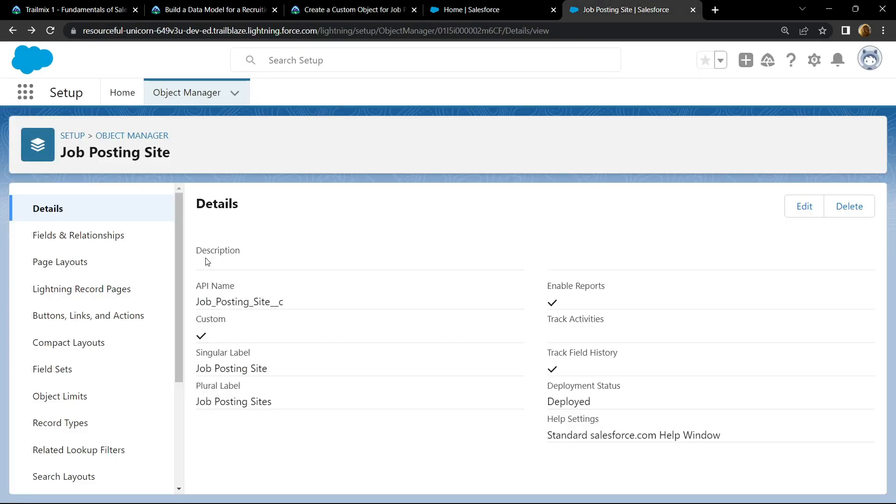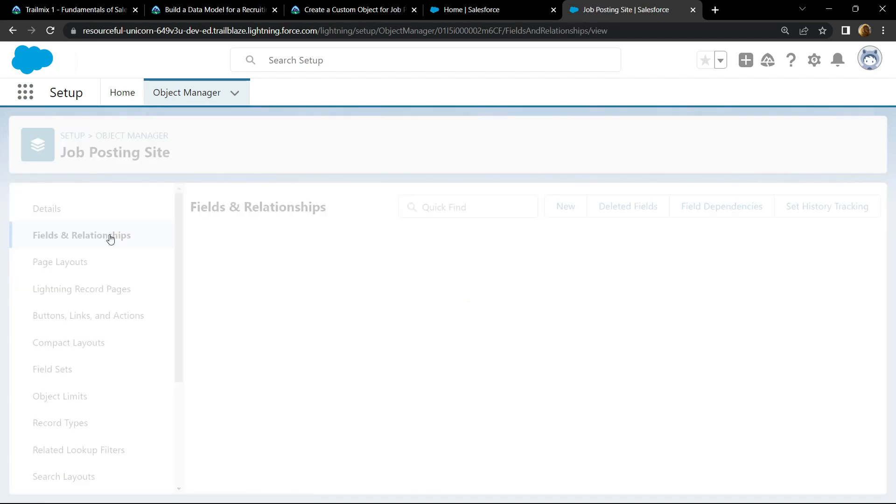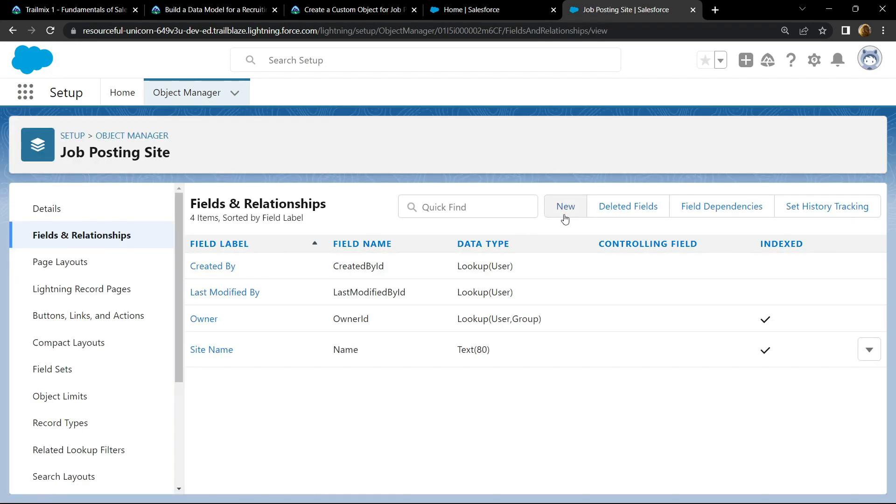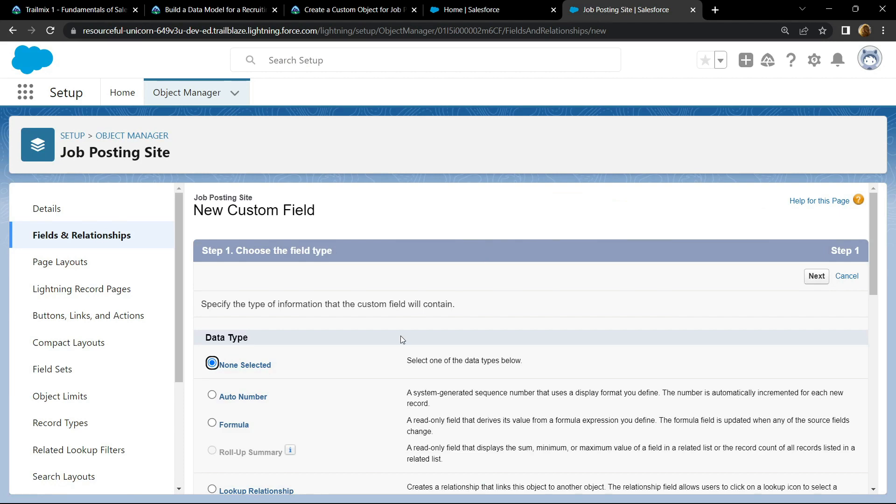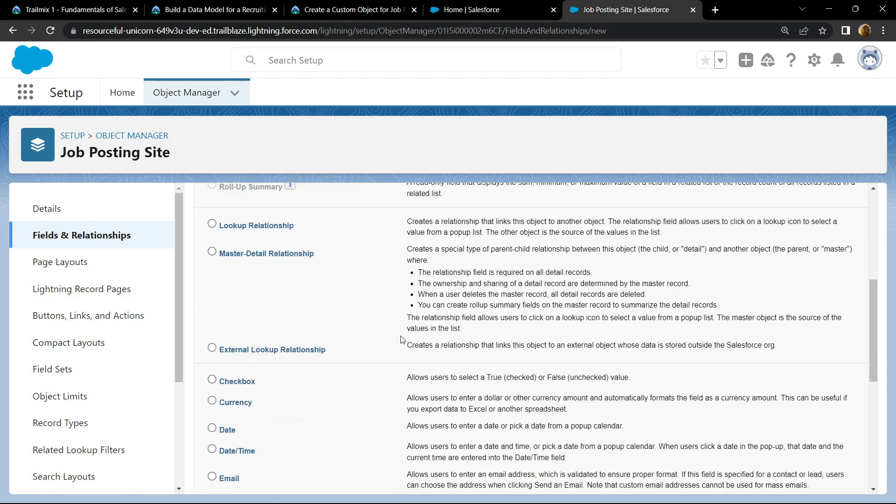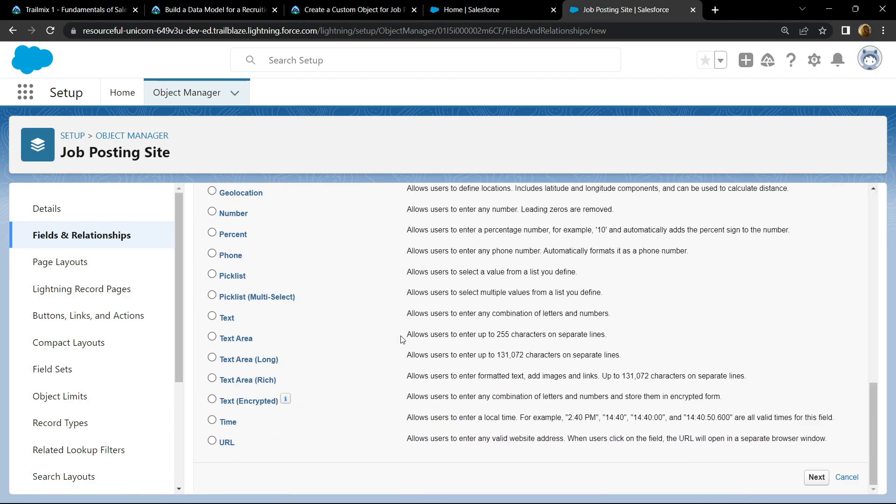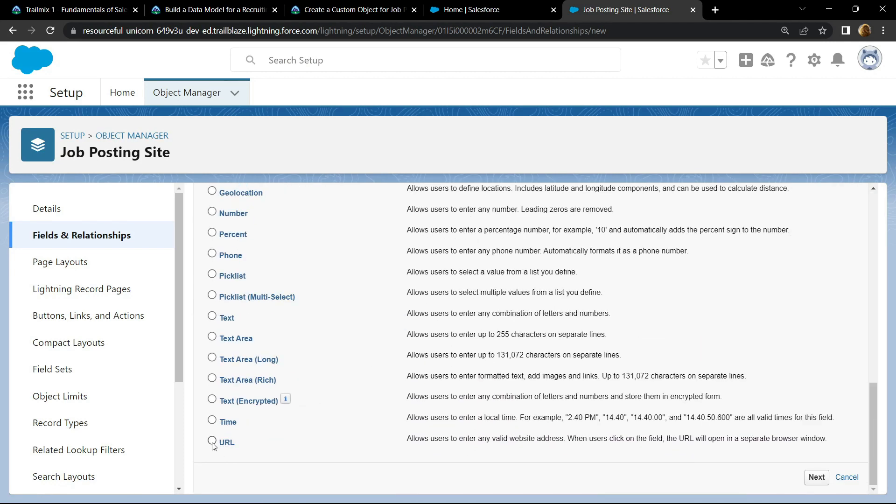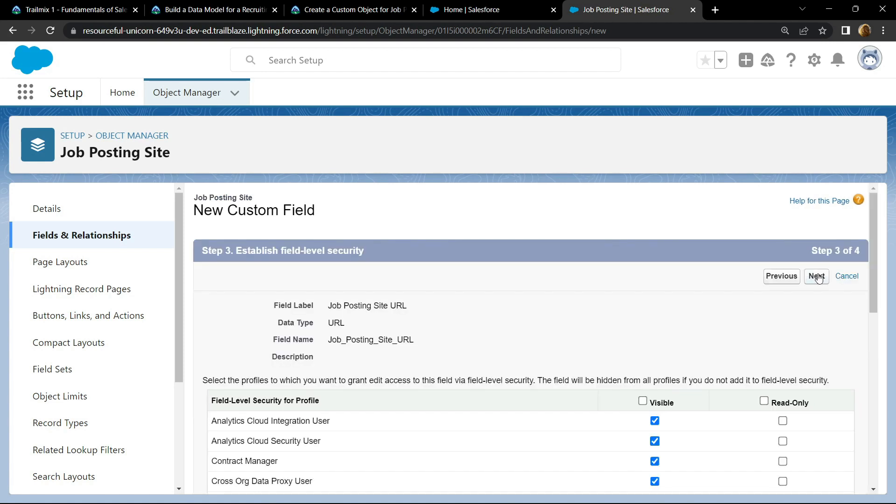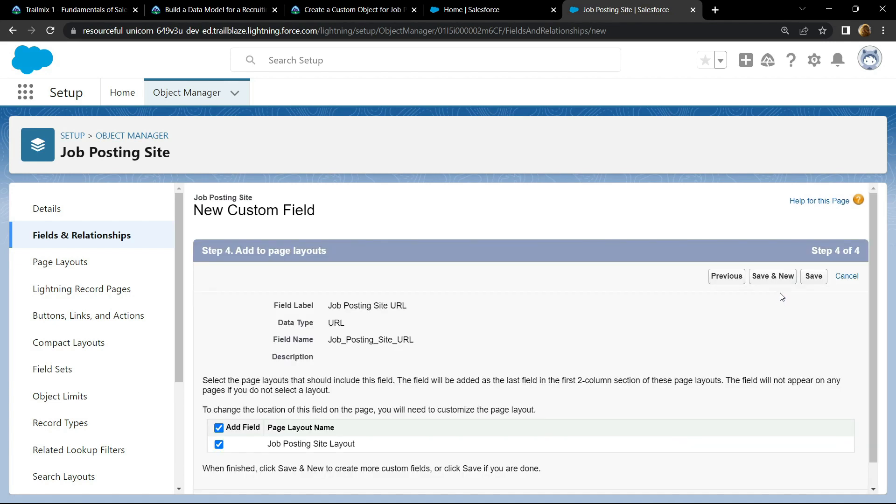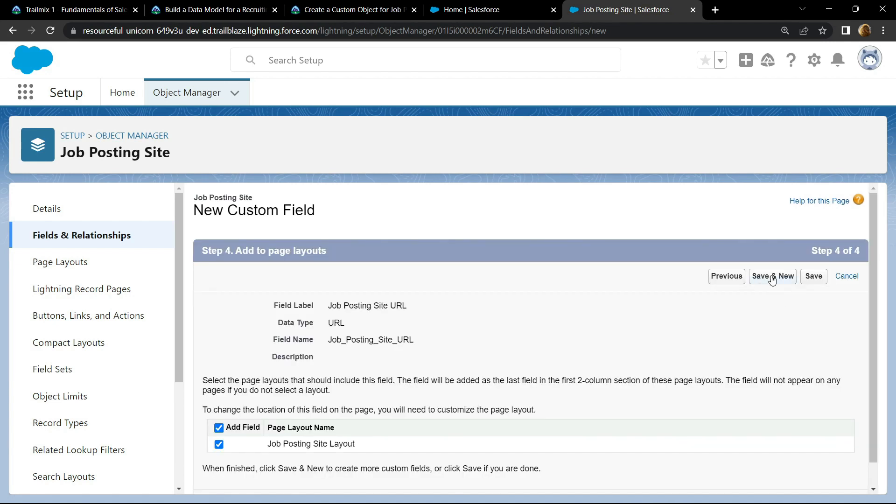And go to the field and relationships, click on new. For this you have to choose the URL field label, then click on next. Now simply paste the field label that we copied. Click on next, again on the next, then save and new.